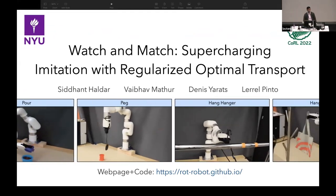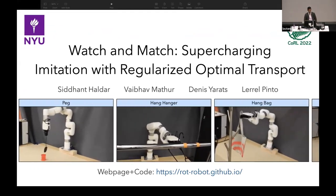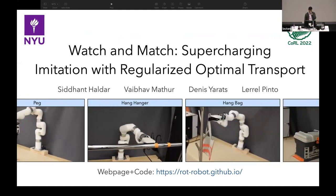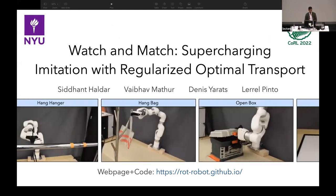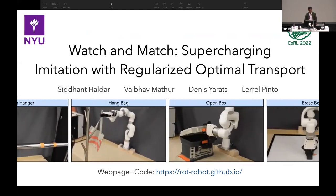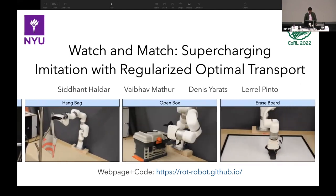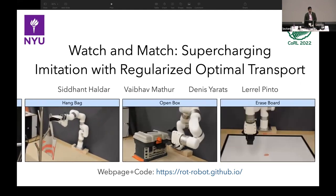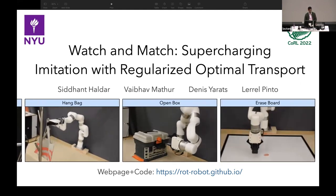Hi, I'm Siddhan Thaldar, and I'll be presenting a work titled 'Watch and Match: Supercharging Imitation with Regularized Optimal Transport.' This is joint work done with Web of Mathur, Dennis Yaratz, and Leryl Pinto at New York University.